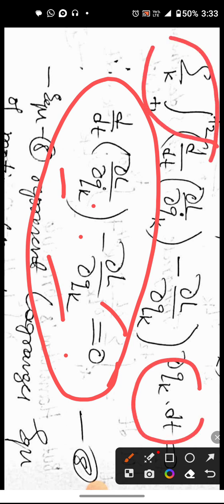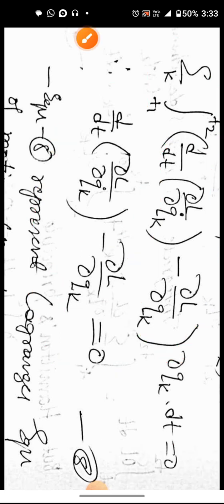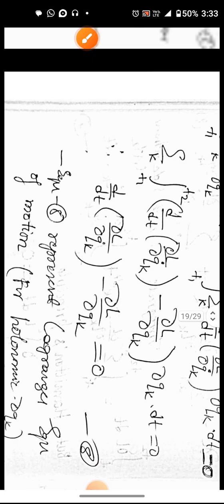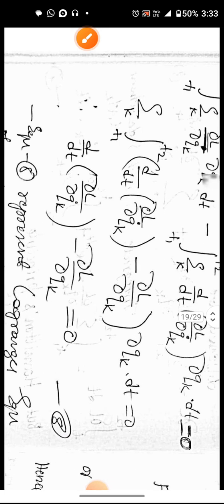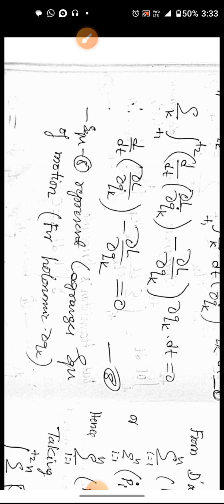So we can derive the Lagrange equation using Hamilton's Principle. That means we have derived the Lagrange equation from Hamilton's Principle. Thank you.